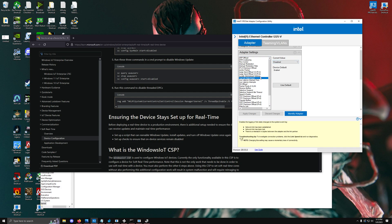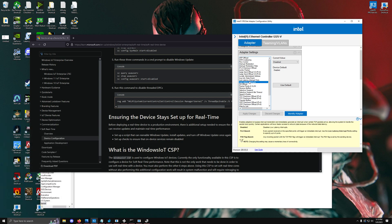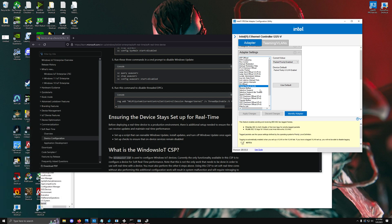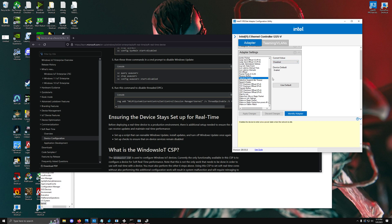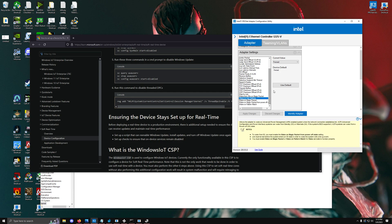Log link state events—disable that. That's just eventually put in the event viewer, which is just going to take up random resources. Packet priority and VLAN—just set it to packet priority. Selective suspend—disable that. Speed and duplex—set that to the maximum. For all the other stuff like the wake first stuff, you can keep at the regular values because they don't really seem to do a whole lot.